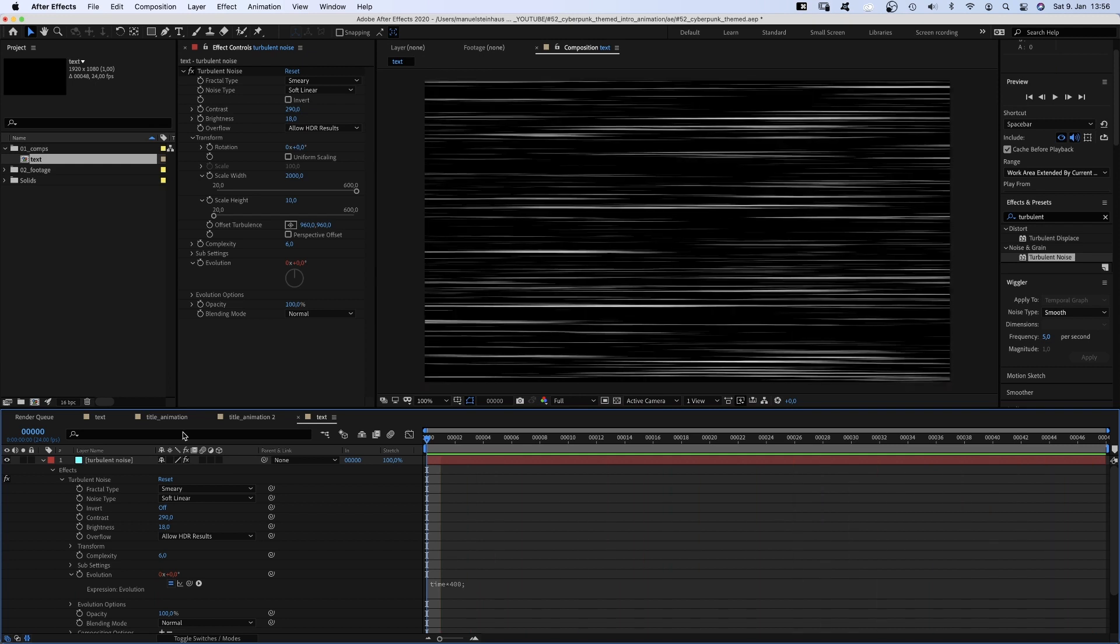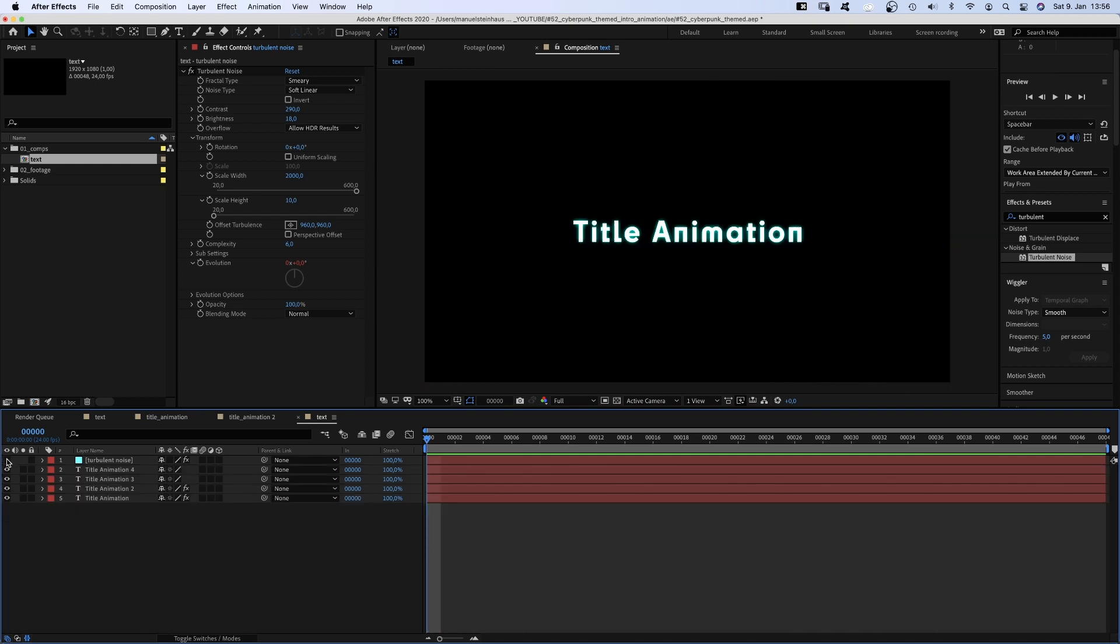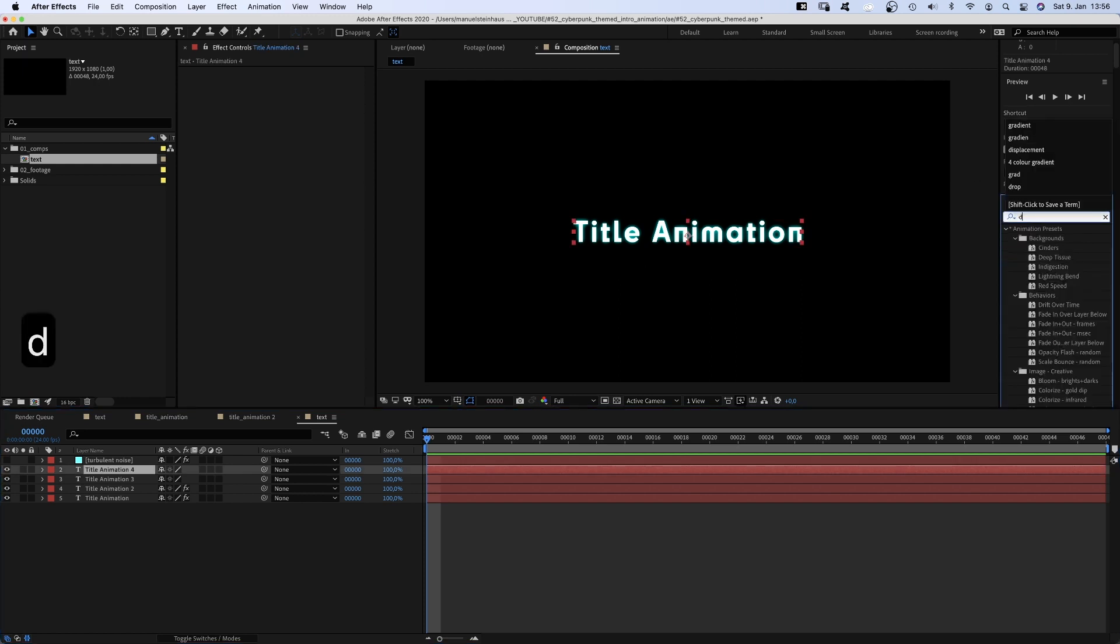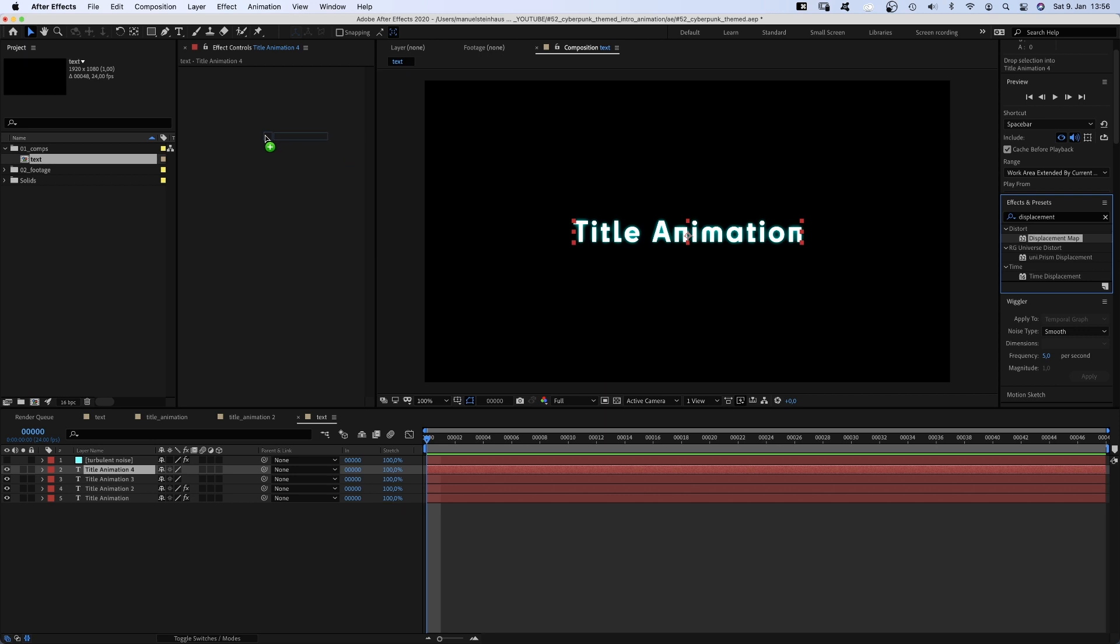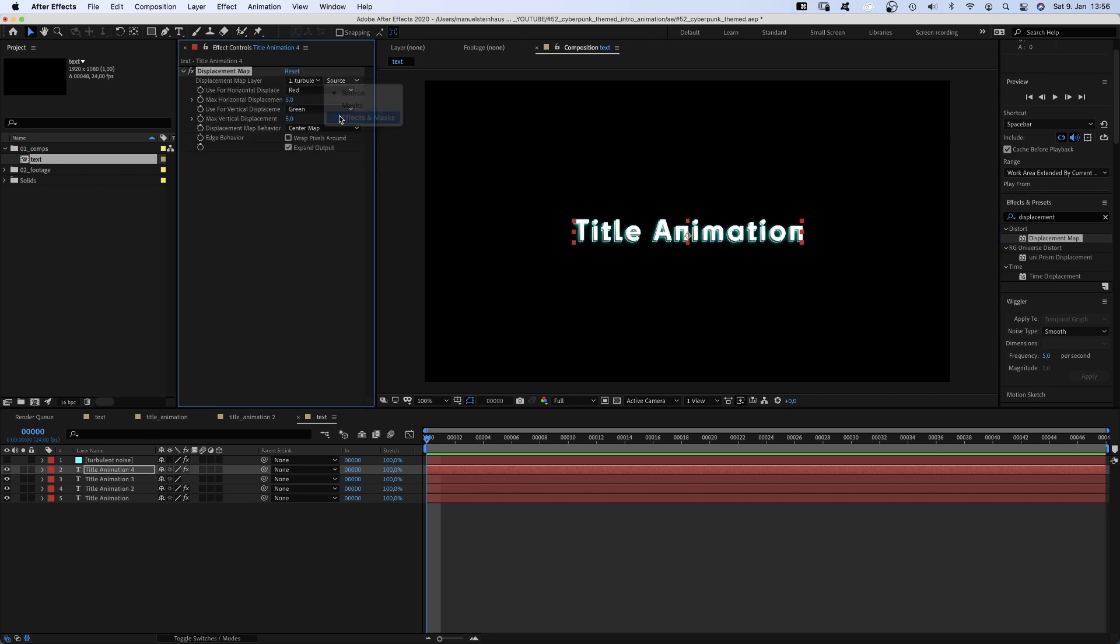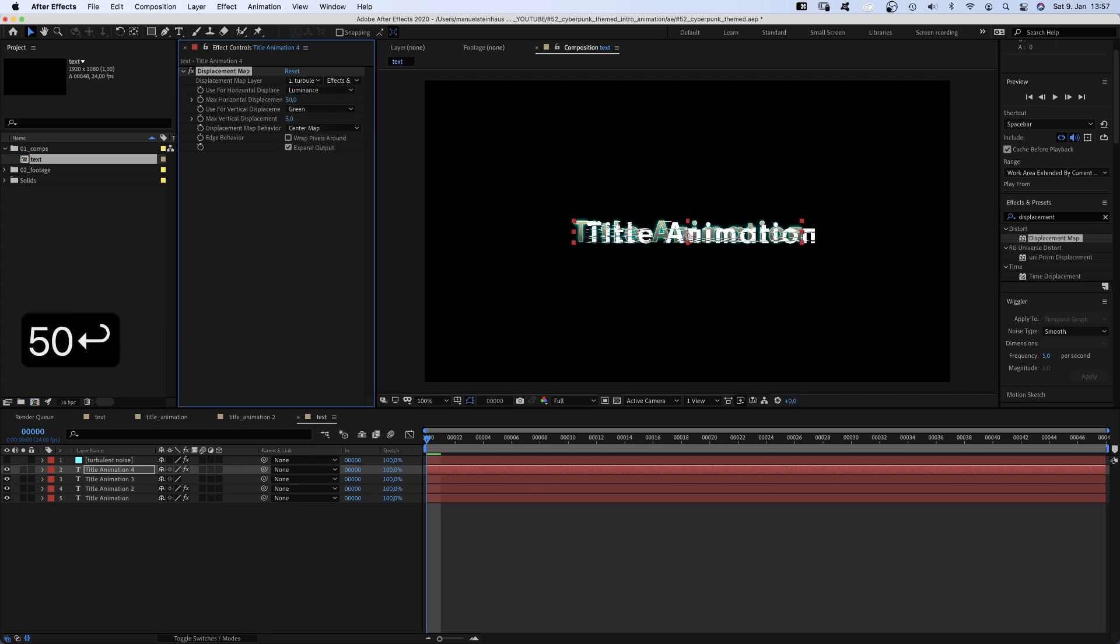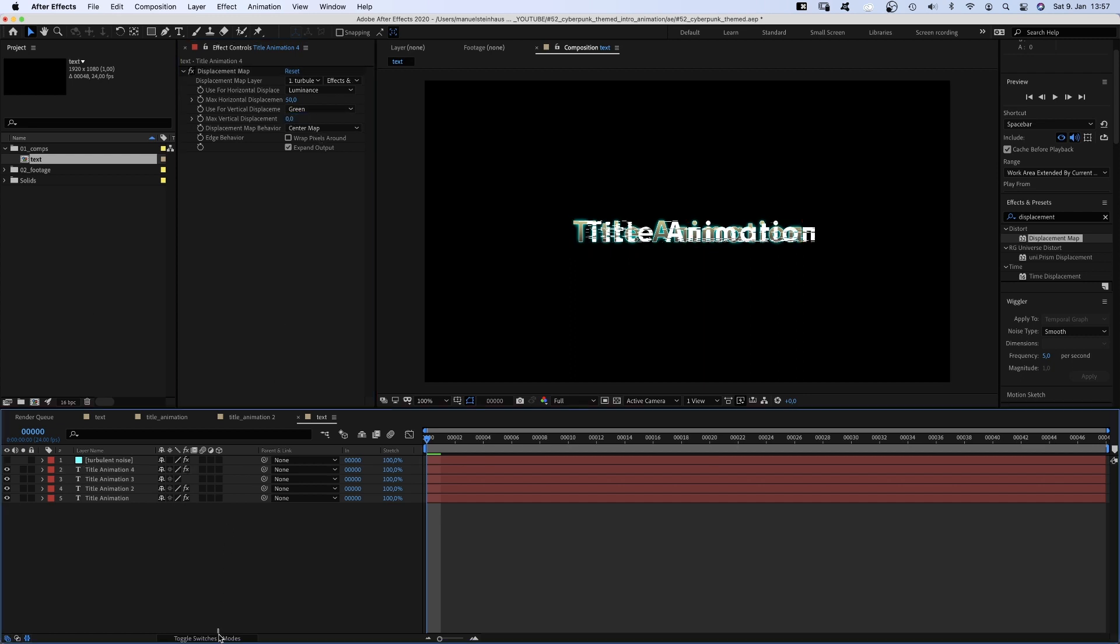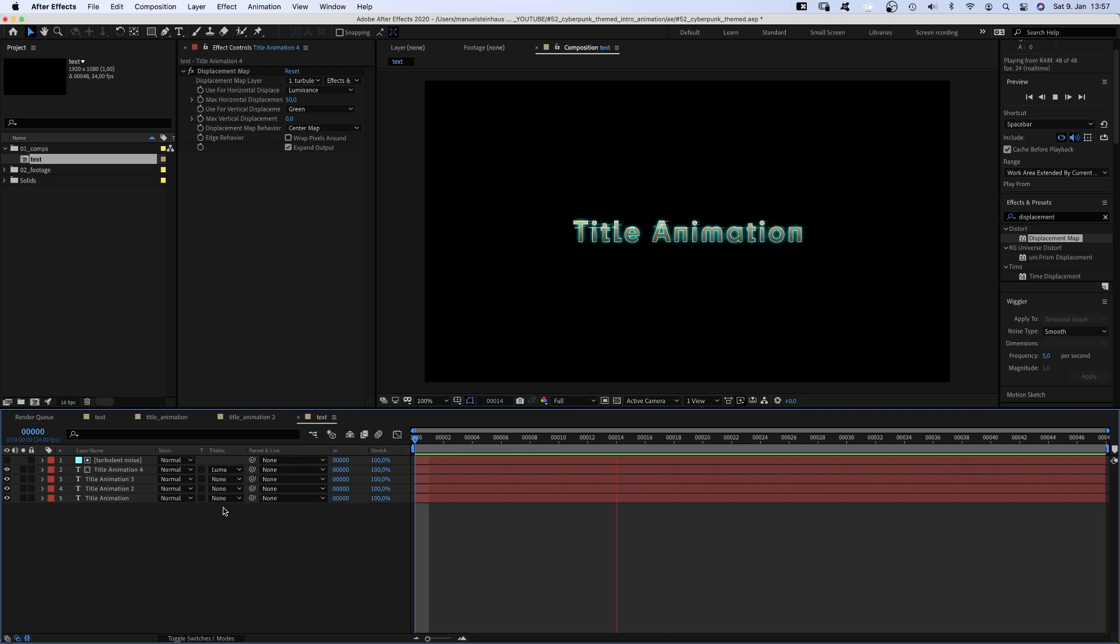Awesome. Next we hide the layer and add a displacement map to the top text layer. Choose the top layer as map layer, set the source to effects and masks, we use luminance for horizontal displacement. And set the maximum to 50. Woah, that's too much. Vertical displacement to 0. Let's use the turbulent noise layer as luma matte for the text layer. Much better.